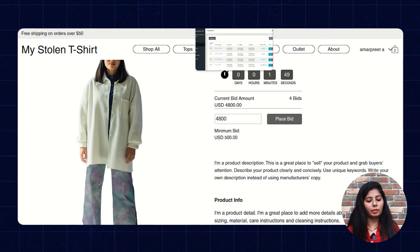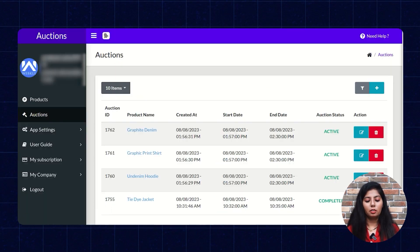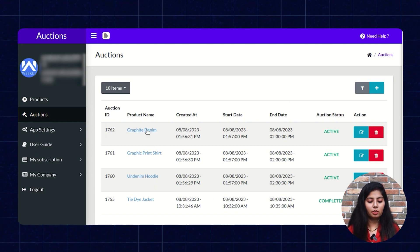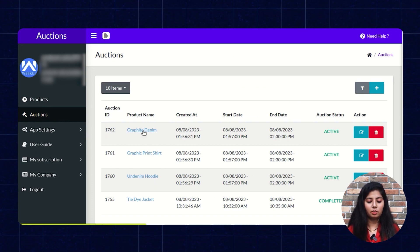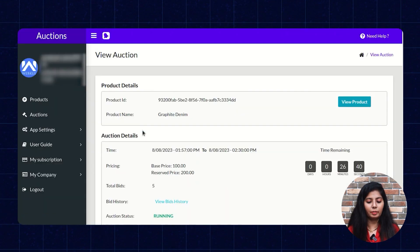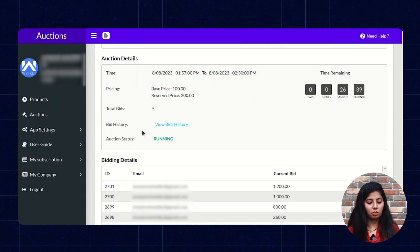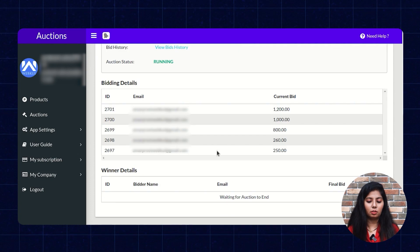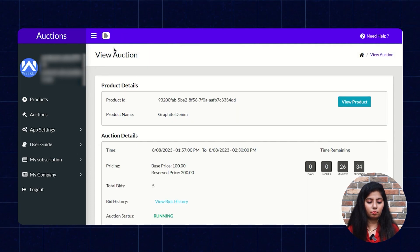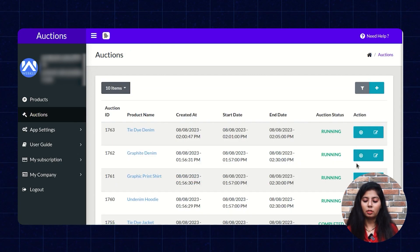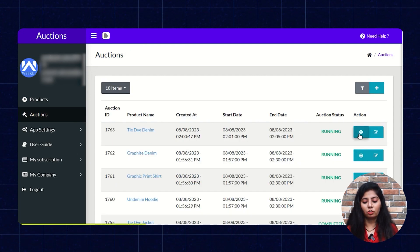Now the store owner can see the auction products and also the number of bids placed. They can also stop the auction and edit the auction as well.